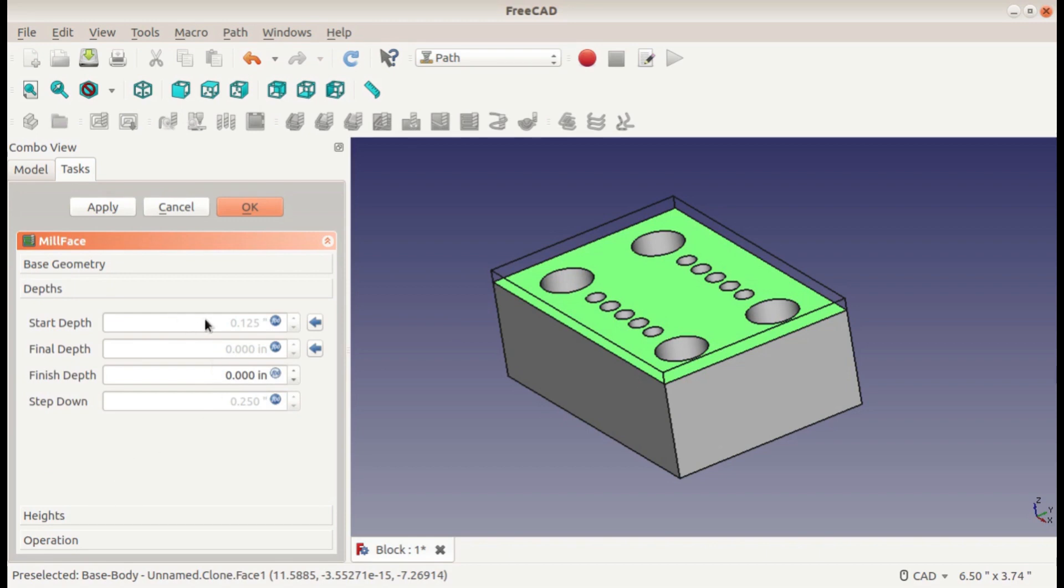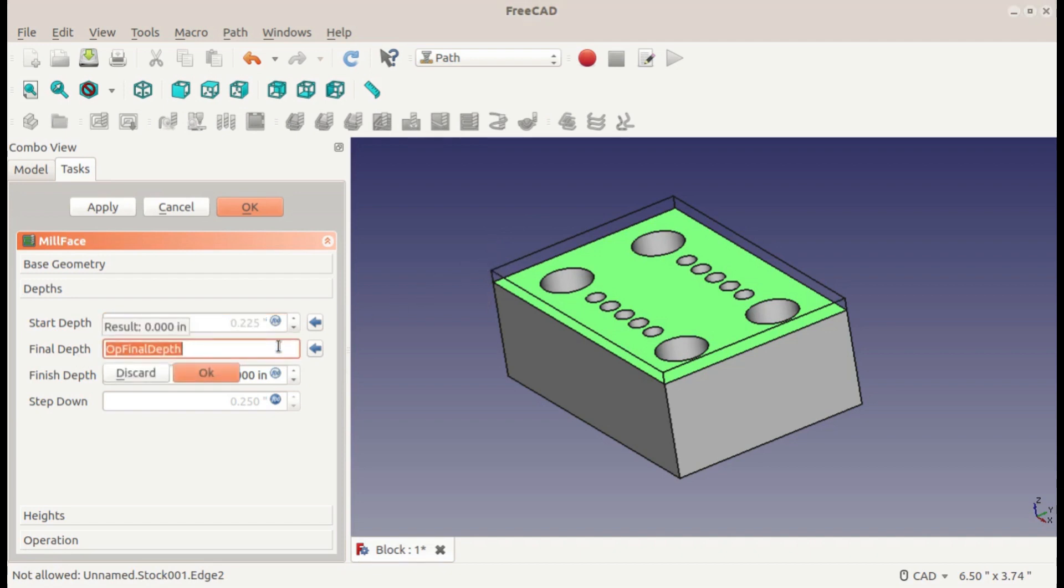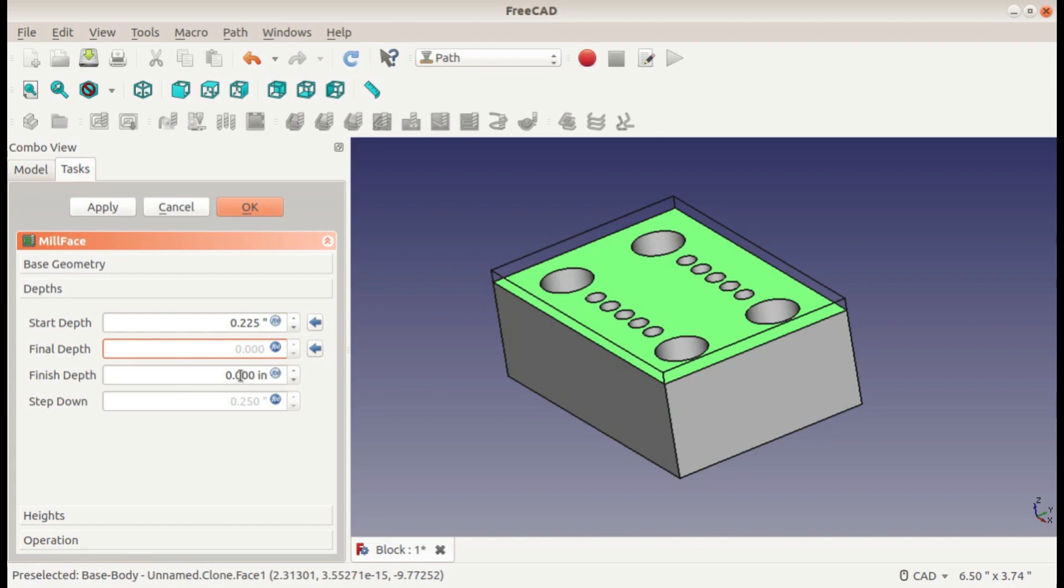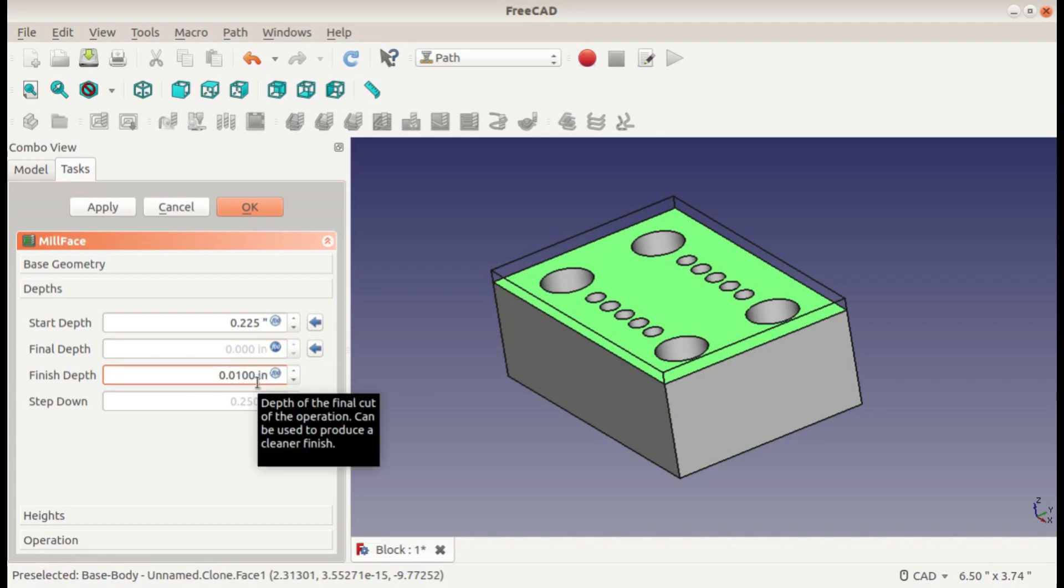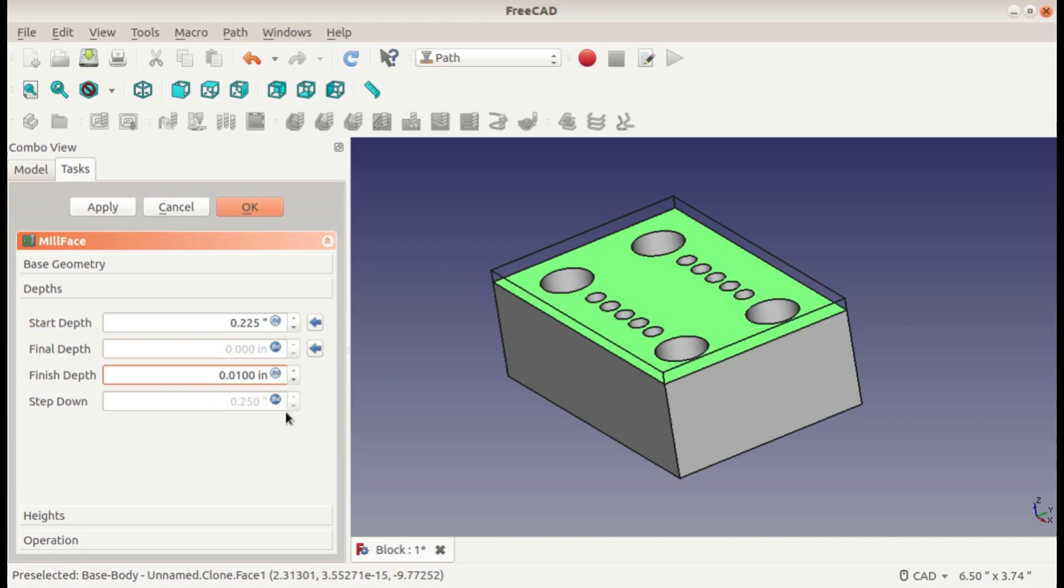I'm going to go to the depths. I'm going to start actually 0.225 above my part. That's because there's 0.125 on top as stock and I want to leave 100 thousandths clearance. The final depth is going to be zero because zero is the top of my part. The finish depth is going to be 10 thousandths. That would be the last pass that it takes is going to be 10 thousandths finishing pass. The step down I'll leave at a quarter inch. It can take the whole thing as a roughing pass and then take 10 thousandths for finishing.